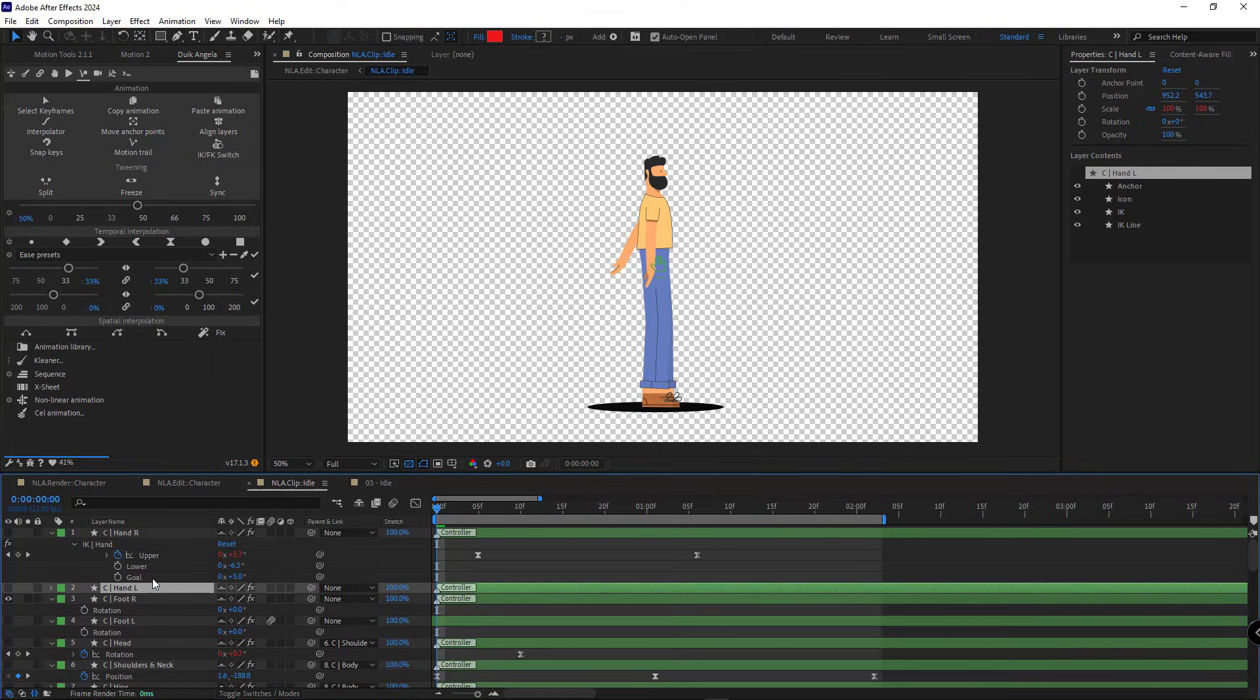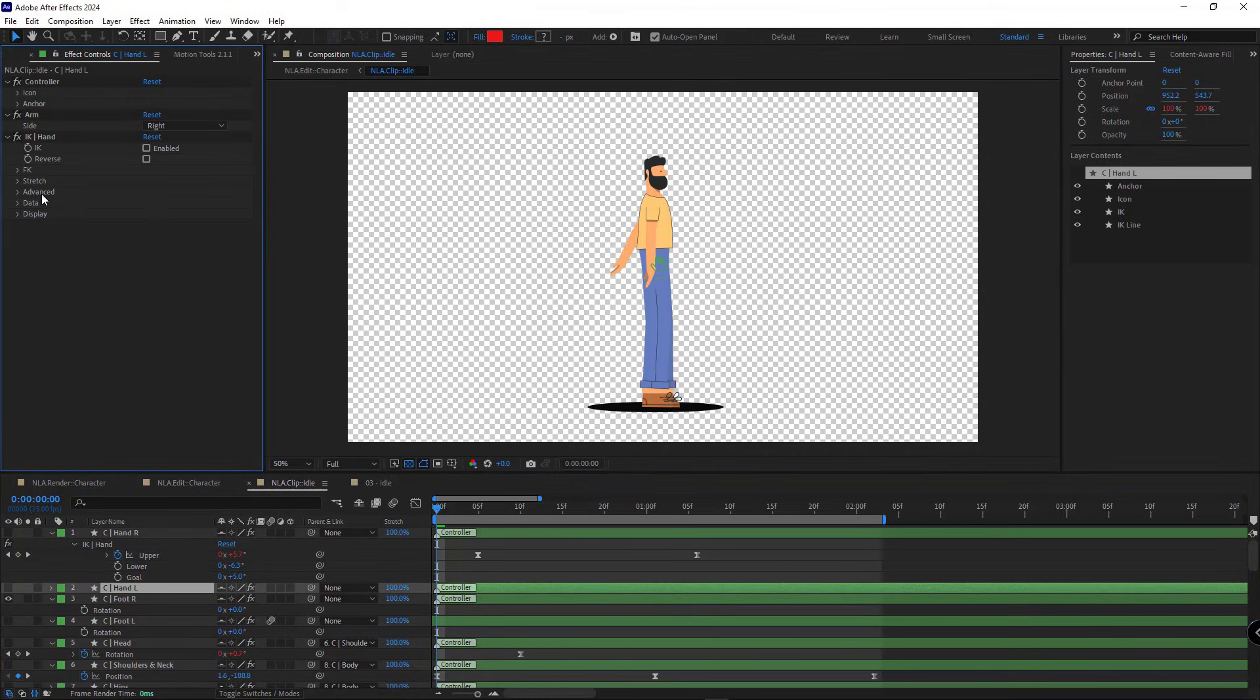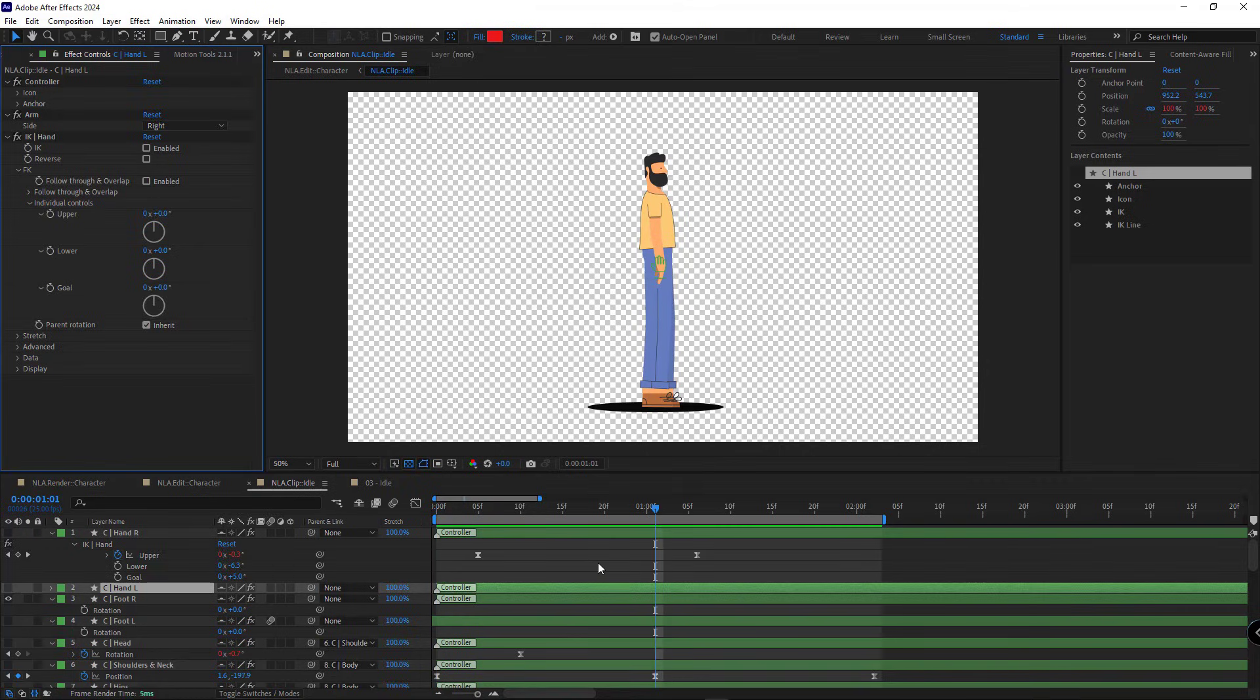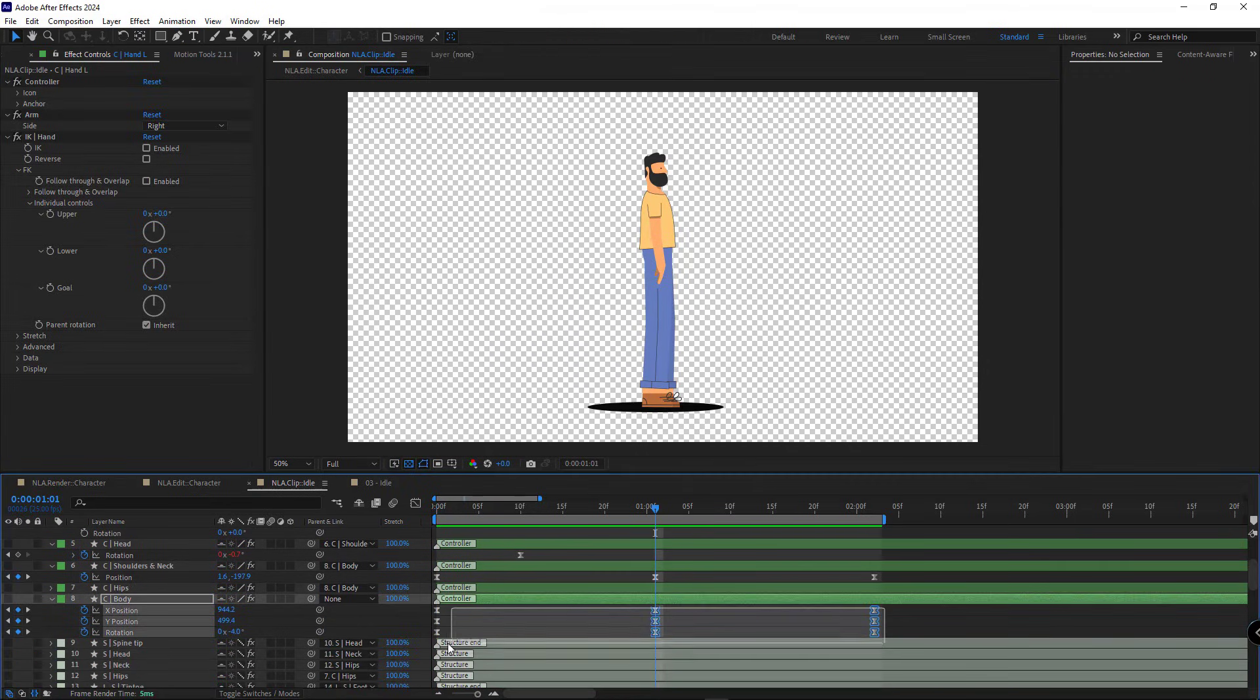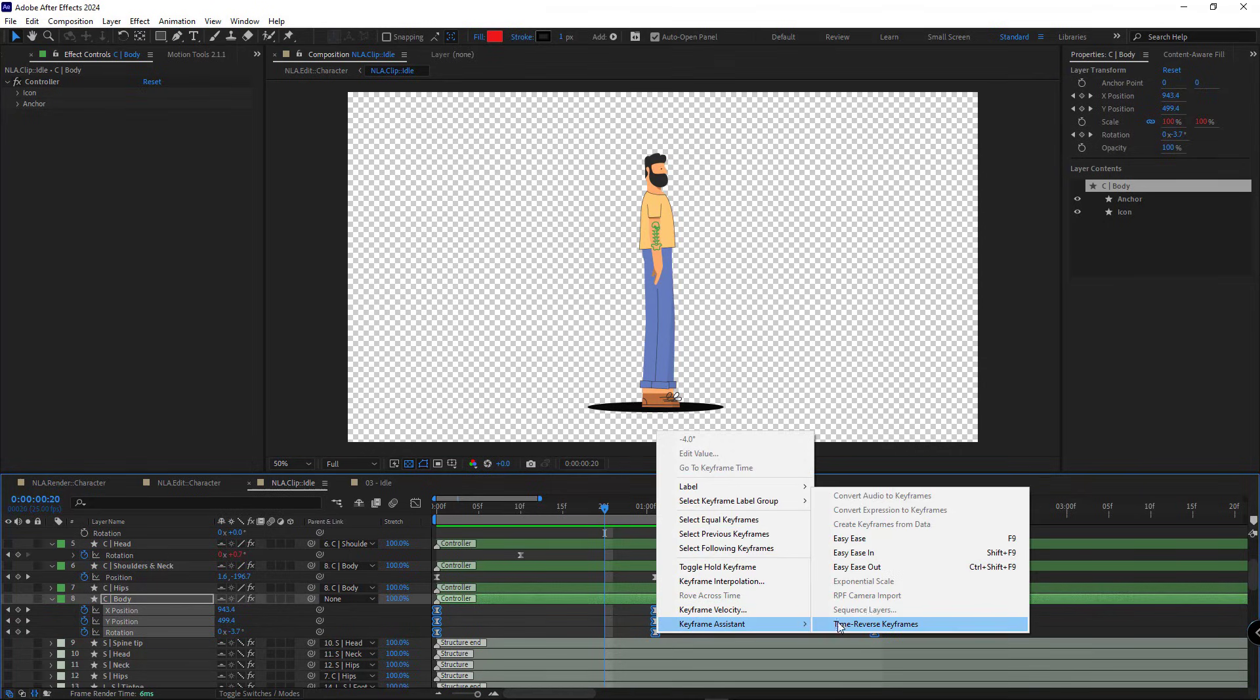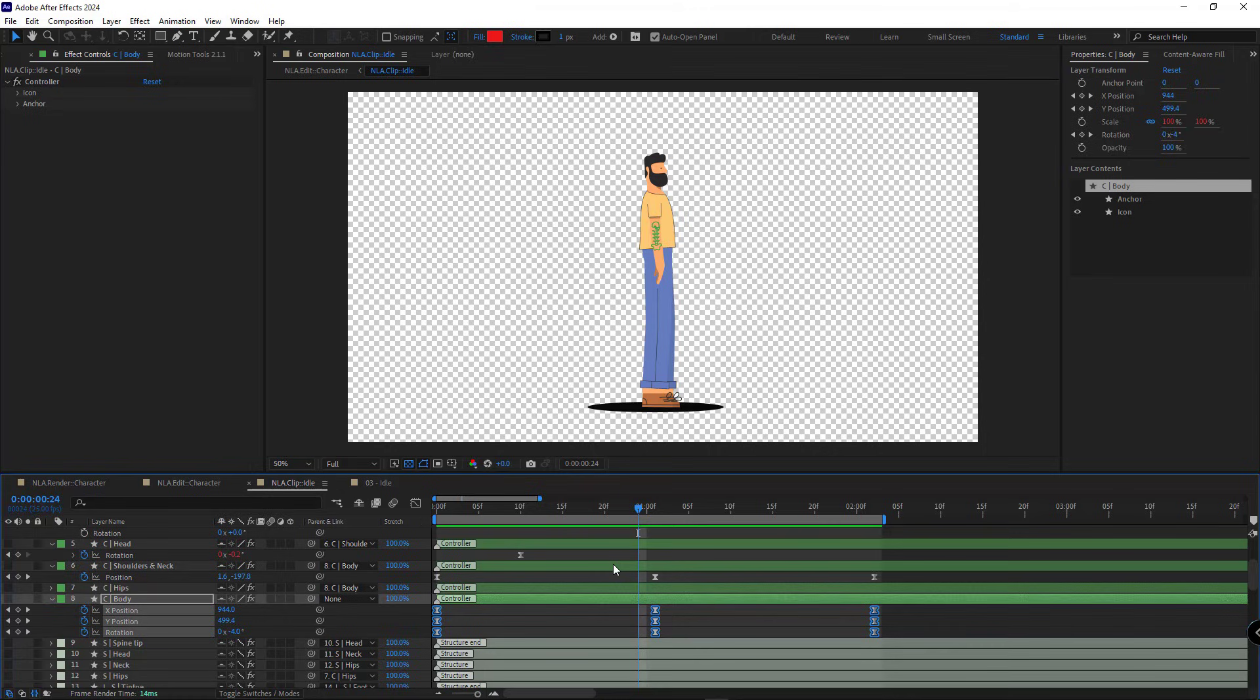For the left hand, I go to the effects control. In the FK section, individual control, I set these values to 0 so the arm returns to its original position. Alright, let's take a look at how the animation turned out. There is a small hitch when it loops. I think if I make the body's keyframes easy, that should fix it. That looks much better now.